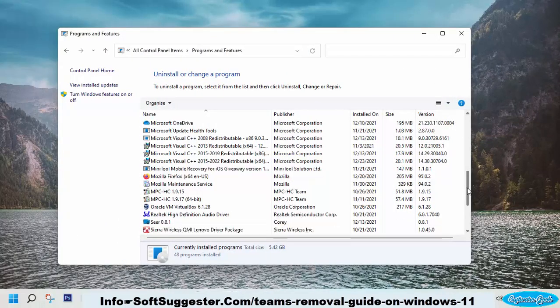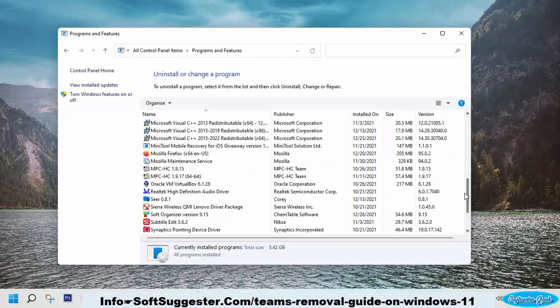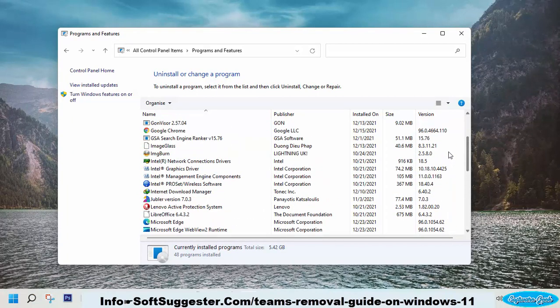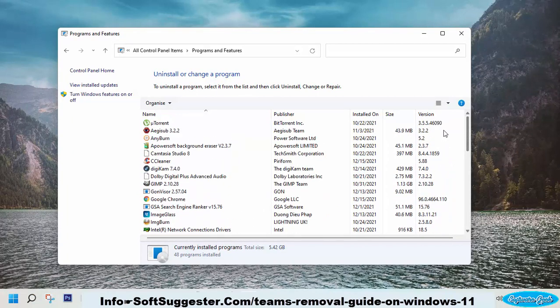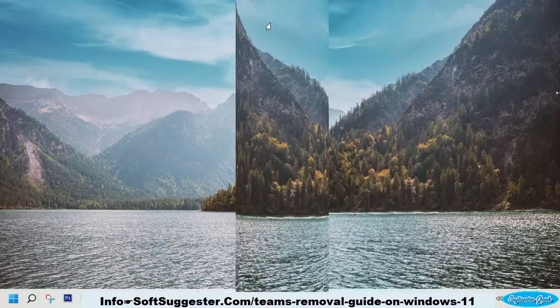Microsoft Teams comes pre-installed with Windows 11. Microsoft Teams does not show up in Windows programs and features utility. But it does not mean that it cannot be uninstalled.